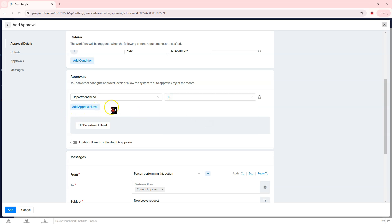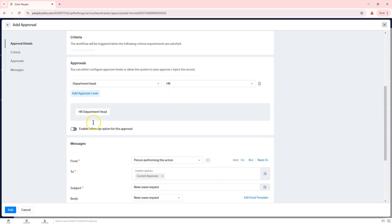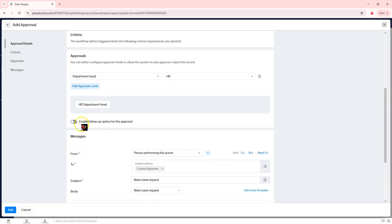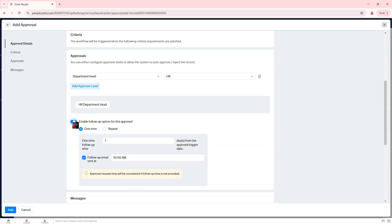Set the approval type. Single Level Approval: the request requires approval from only one designated person. Multi-Level Approval: the request moves through multiple levels, example, first to the manager, then to HR. If required, set Auto-Approve or Auto-Reject options.